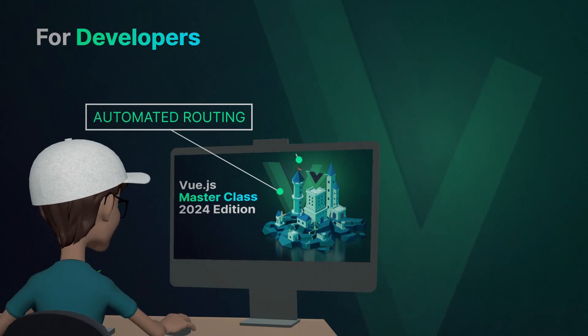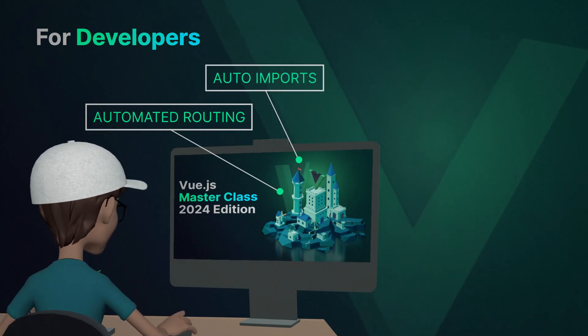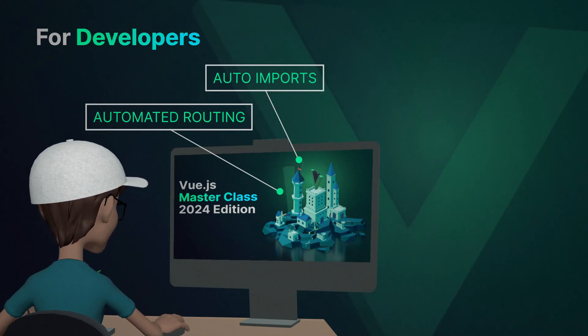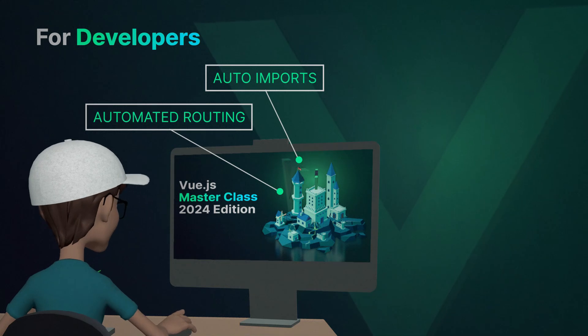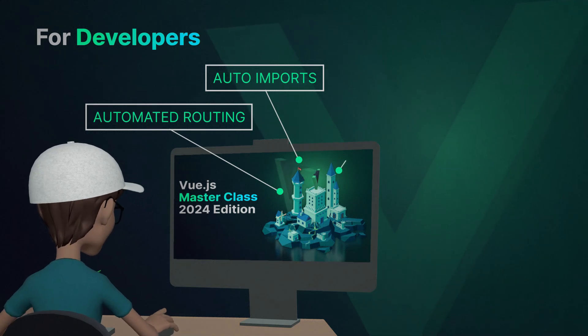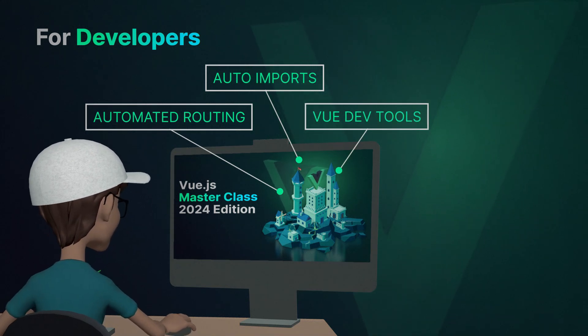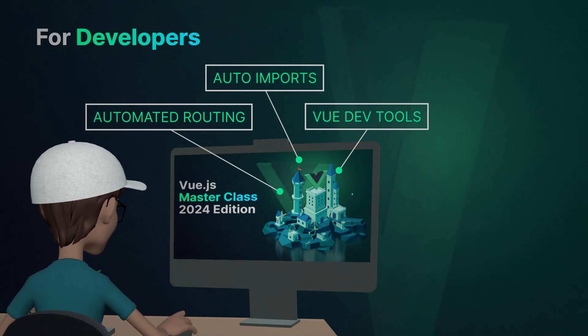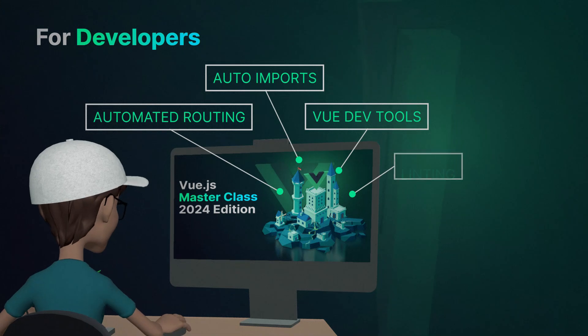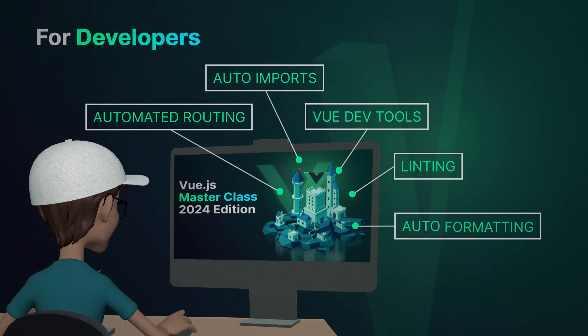We'll also have auto-imports for components and Composition API, which means less typing and more coding. We'll be using Vue DevTools to debug and make our development process easier, and we will have linting and auto-formatting.